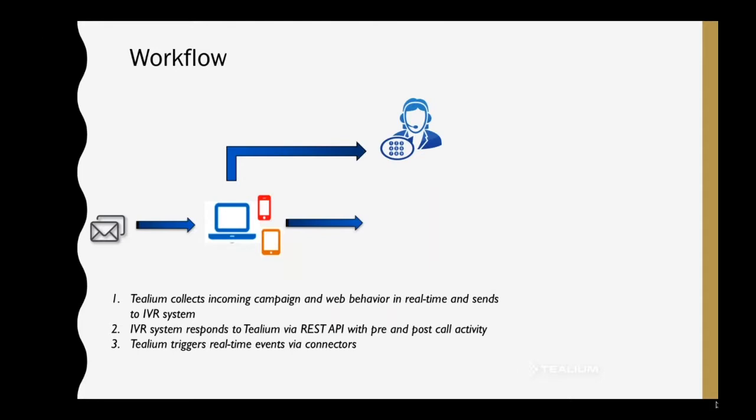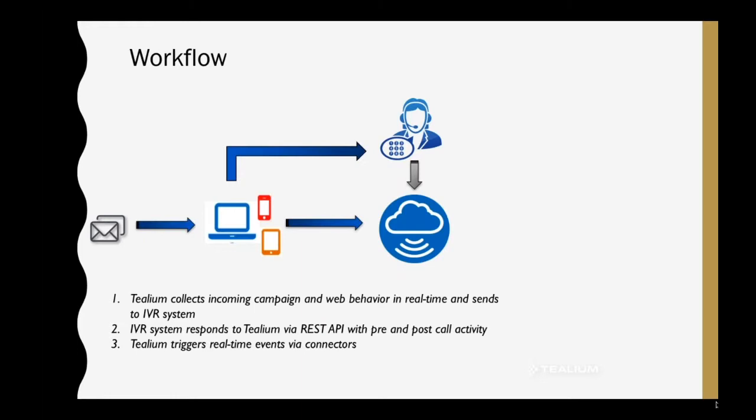This will be the basic workflow for this example. We'll be demonstrating a user who lands on a page from an email, and then Tealium will take that behavior, pass it off to the IVR system via our tag management solution. And then, while the call is happening, while the clickstream behavior is occurring, we'll be building our own visitor profile within the Universal Data Hub.